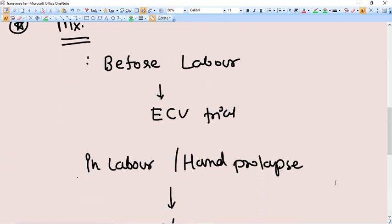What is the management? If the patient comes to you before starting of labor, or you already know that it is a transverse lie diagnosed before labor, you can attempt external cephalic version with precautions.